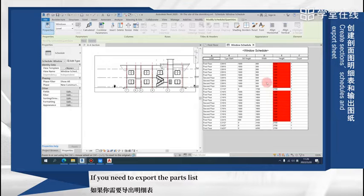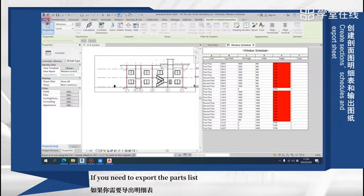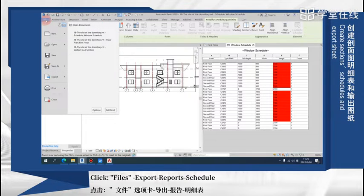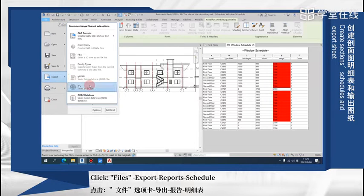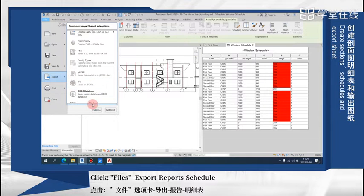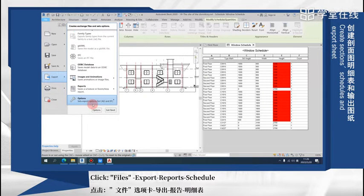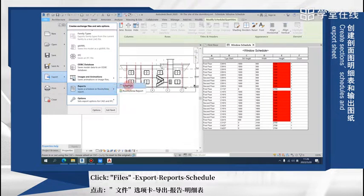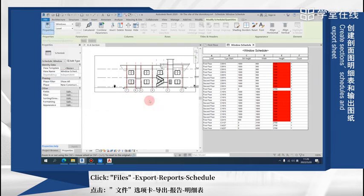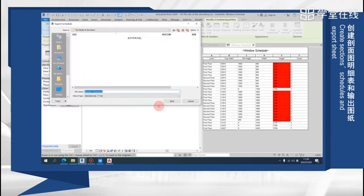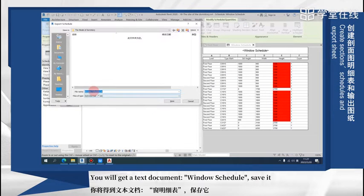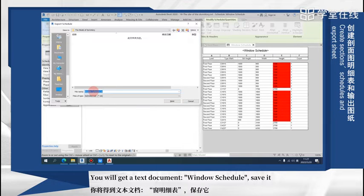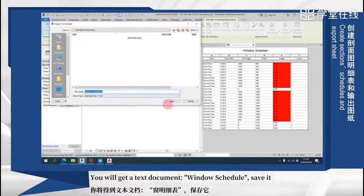If you need to export the parts list, click files, export, report, schedule. You will get a text document window schedule. Save it.